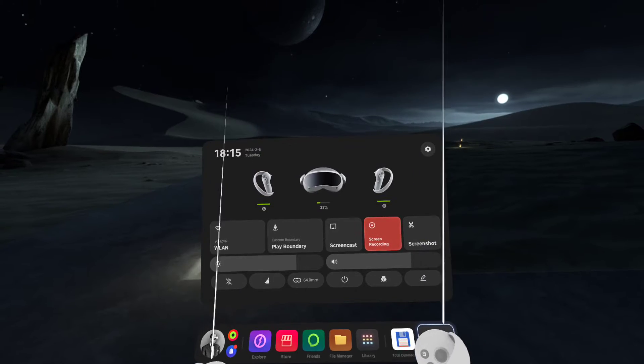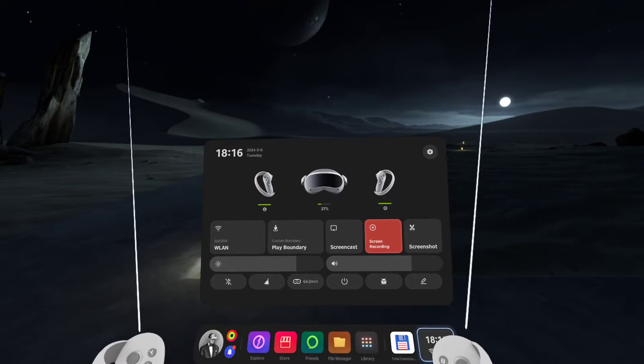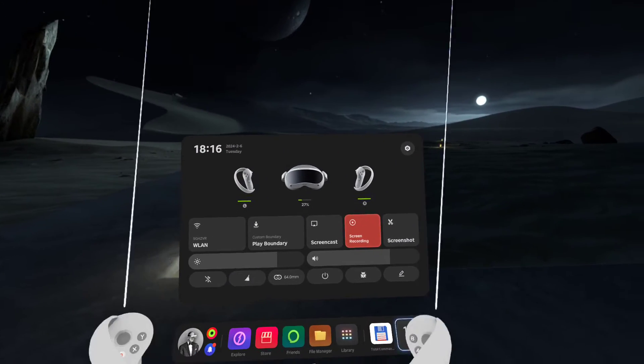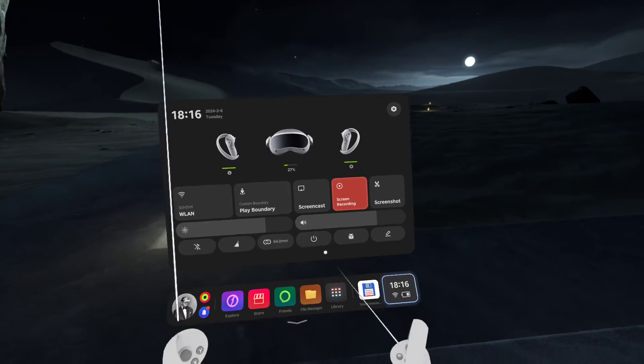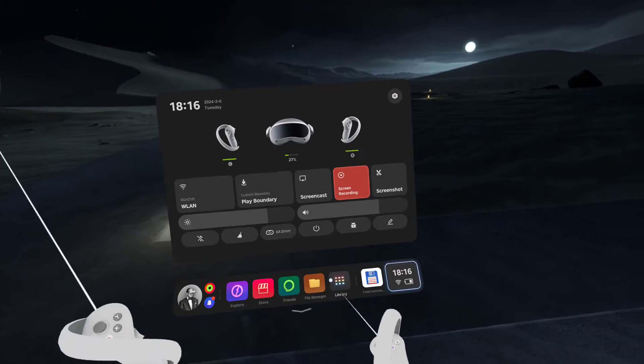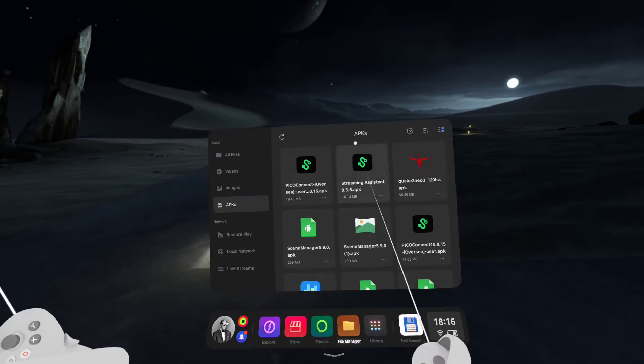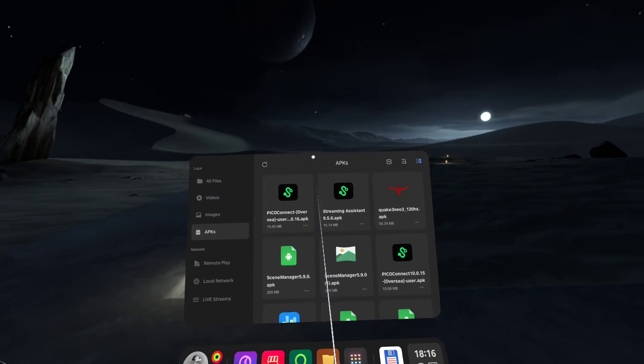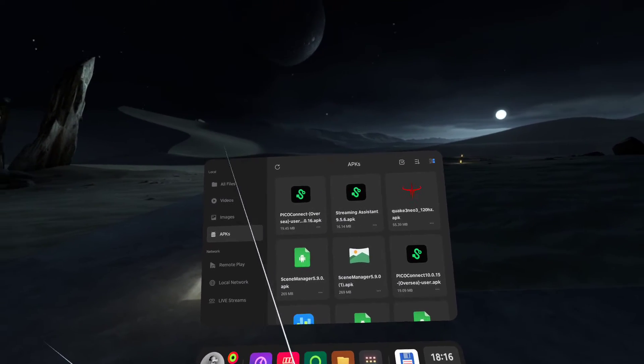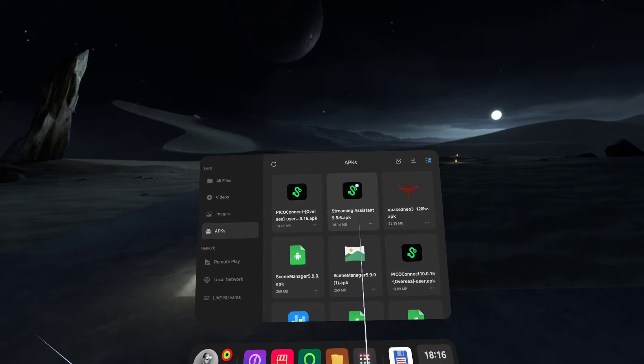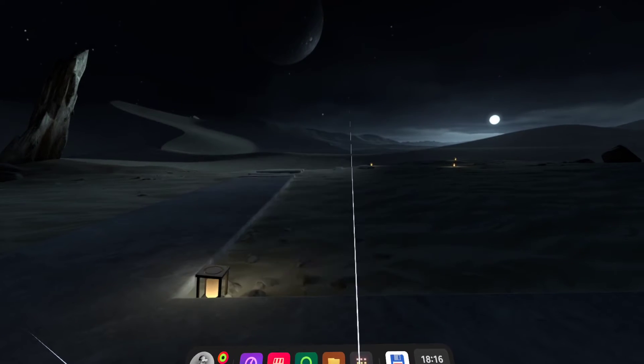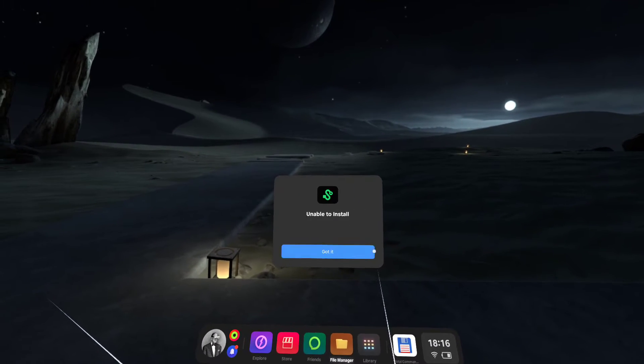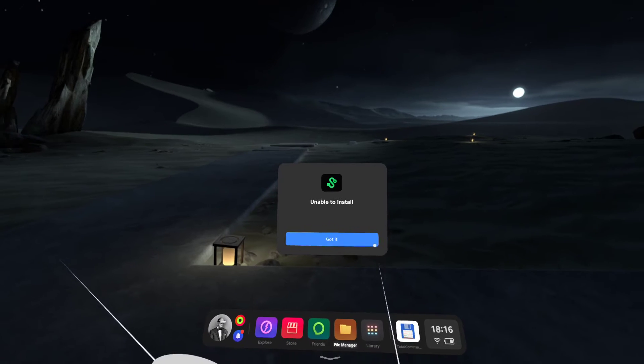So what I'm gonna show is by going to my APKs I've got saved on the headset. I know I've already got PicoConnect installed. If I want to go back to streaming assistant, it won't let me install it. So there's a nice quick and easy fix for this.